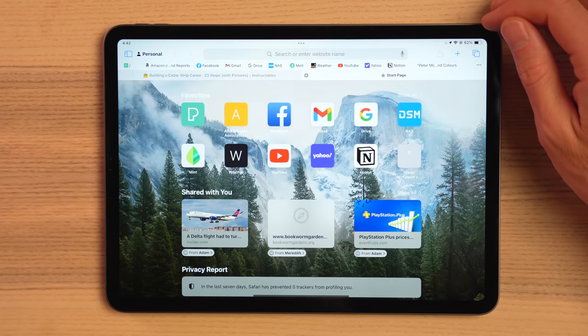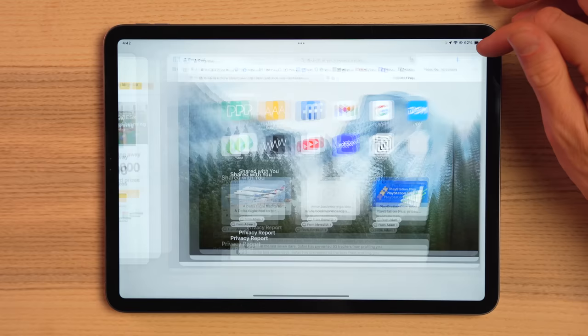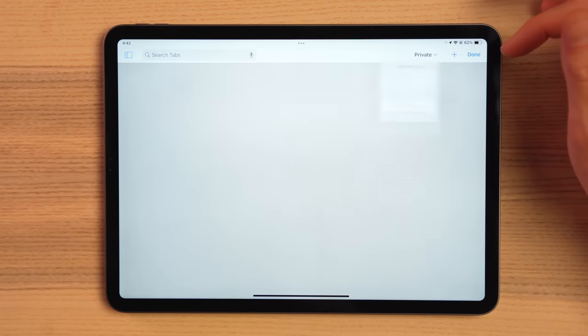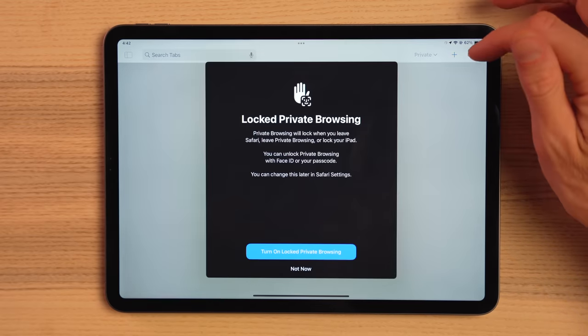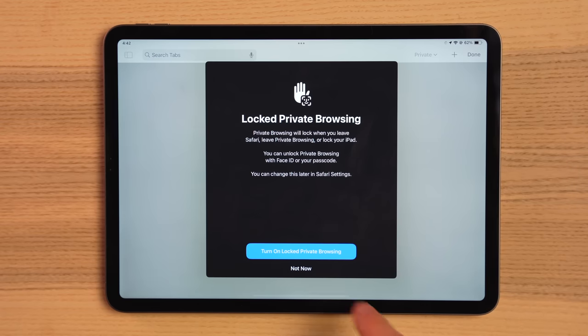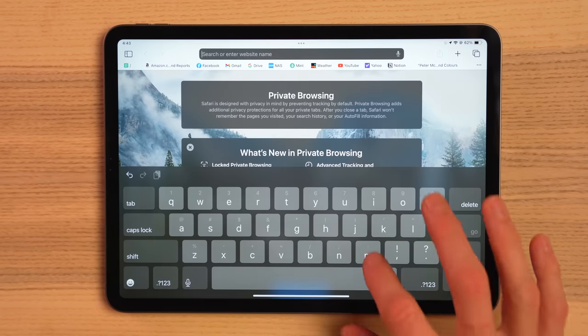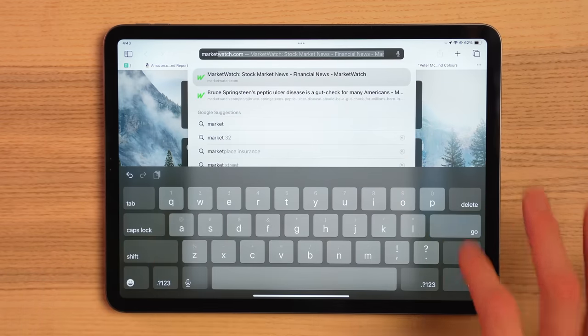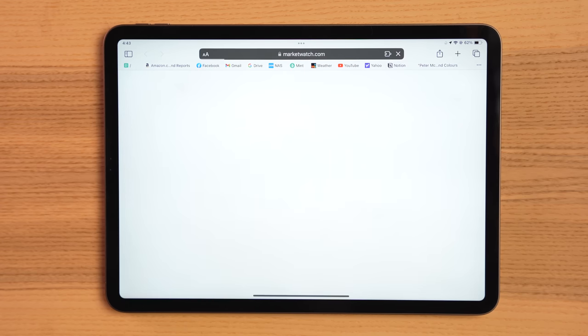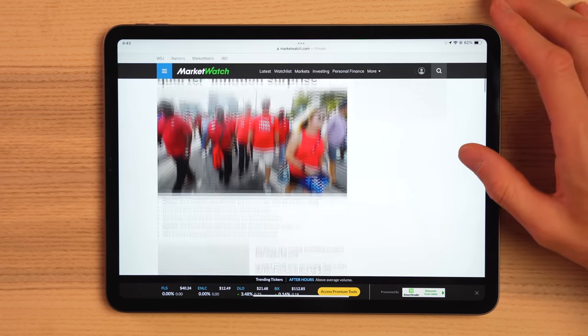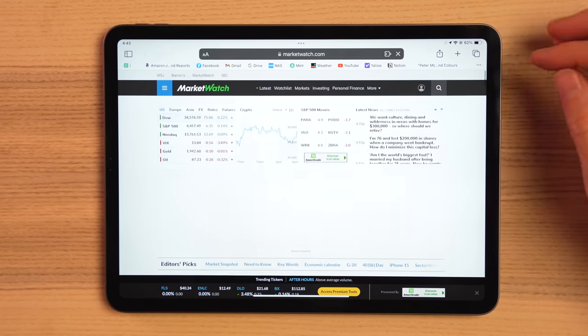Another neat feature is that you can now have private windows locked with Face ID and Touch ID, in the instance you need to keep prying eyes off of sites they shouldn't see. Generally, the lock on the device itself would take care of this, but for example, if you handed your kids your iPad to play a game or check out recent vacation photos, you can ensure they don't accidentally find the website containing birthday presents you were researching for their upcoming party. That's what you were looking at, right?